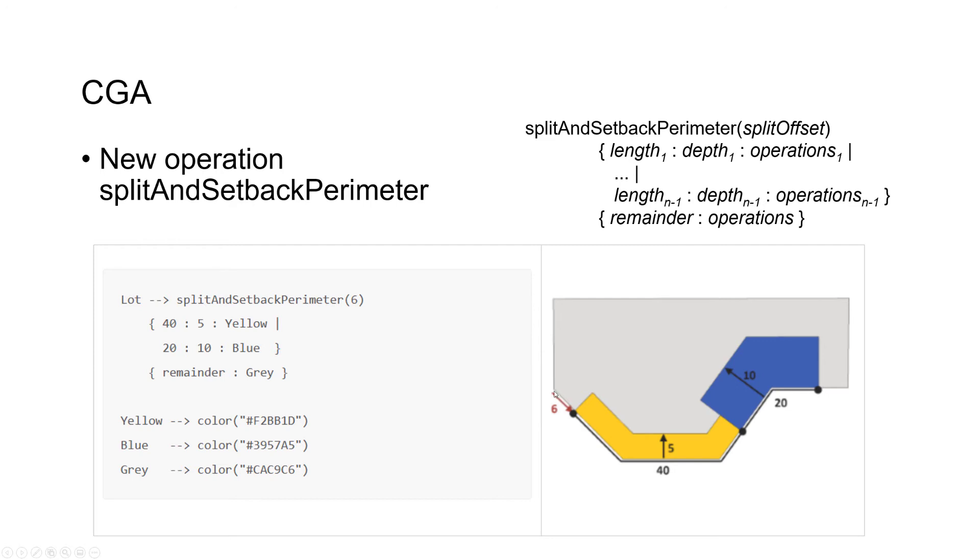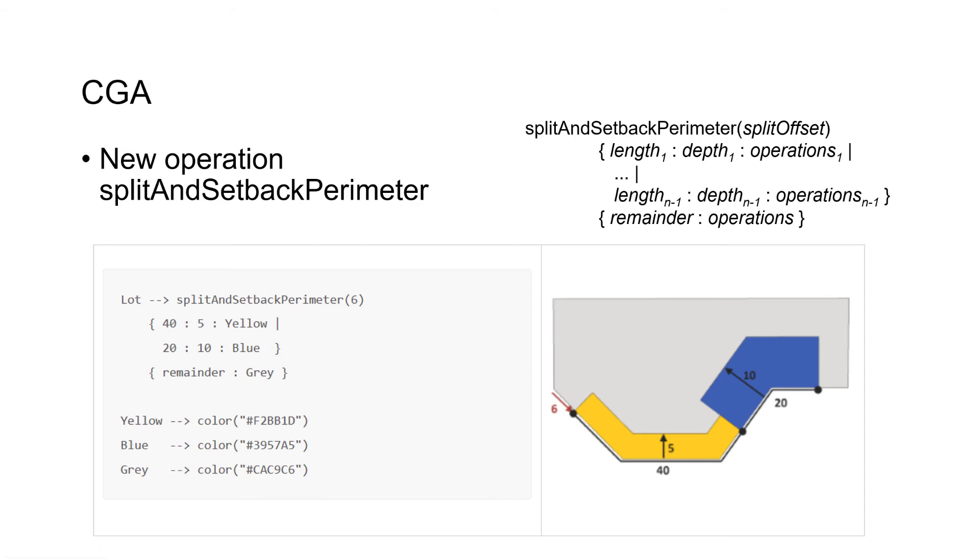You define a parameter split offset where you define the offset from the starting edge. In this case, it's 6 meters. We want to start 6 meters later. Then you define the length and the depth of the split. You can do as many splits as you want, and you can also define repetitive splits using asterisk. There's an option to use more parameters where you can define a different starting edge.